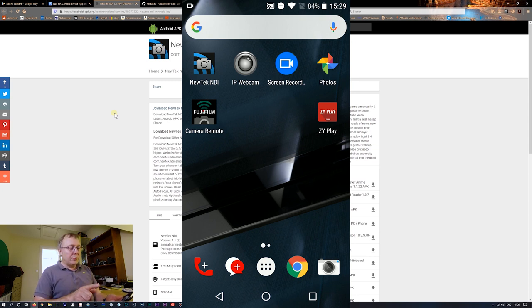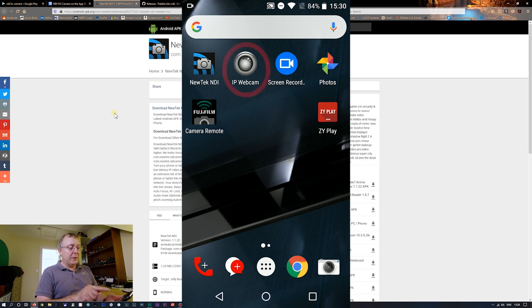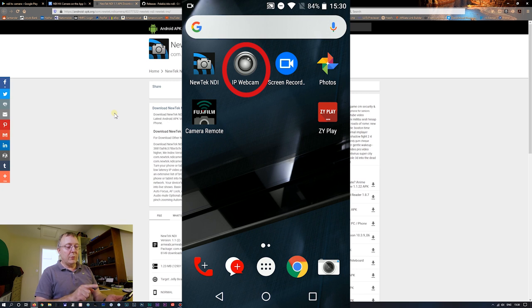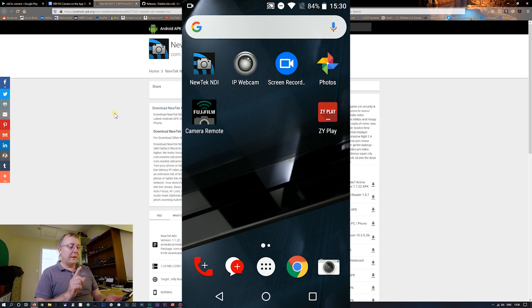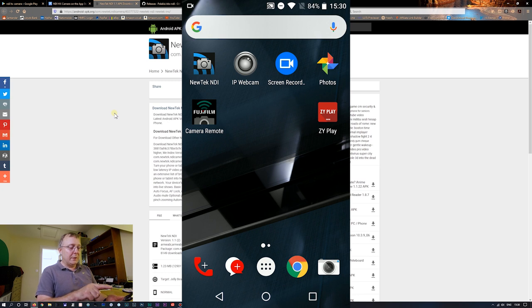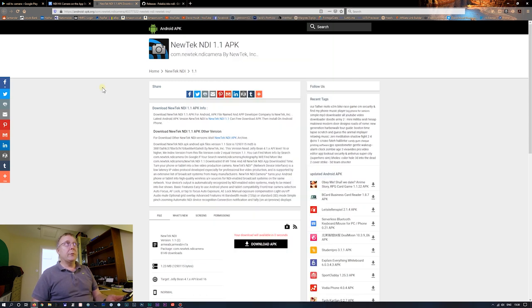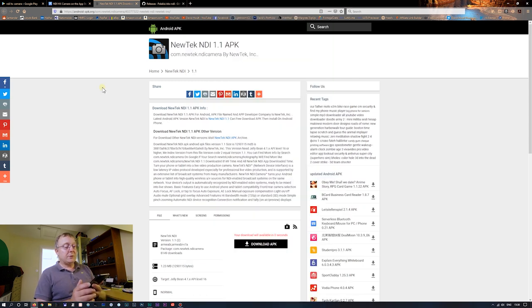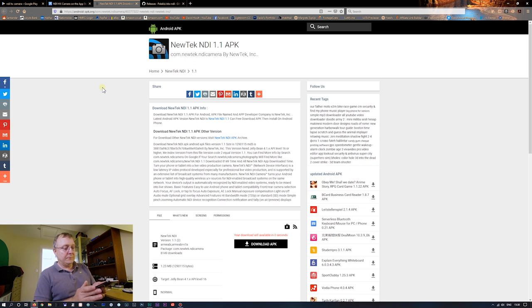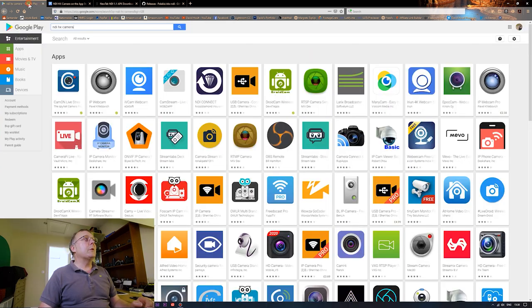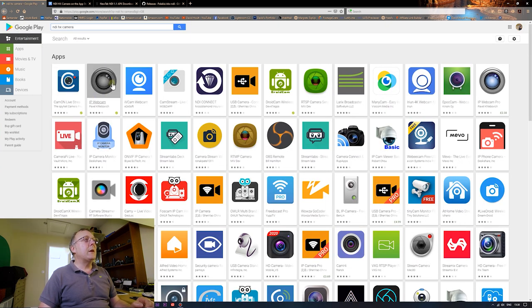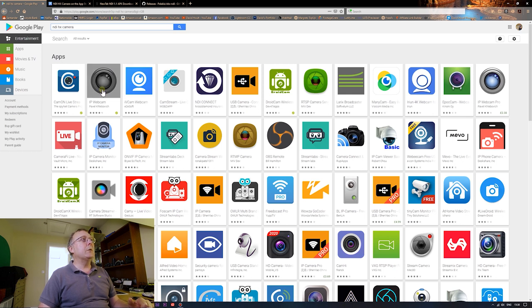But also on the Play Store itself, look for IP webcam, because that's going to be the other way we're going to connect this Android phone if you're not happy with the NDI. So get the NewTek NDI, which is the APK, and IP webcam off the Play Store. So that's on the Android. So on the Play Store, you want to get this IP webcam app. Download that, and we'll use that for another way.